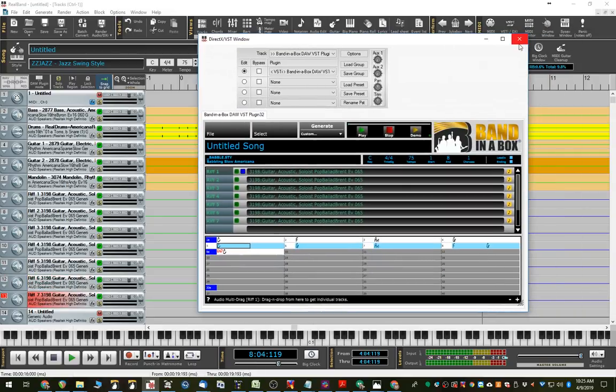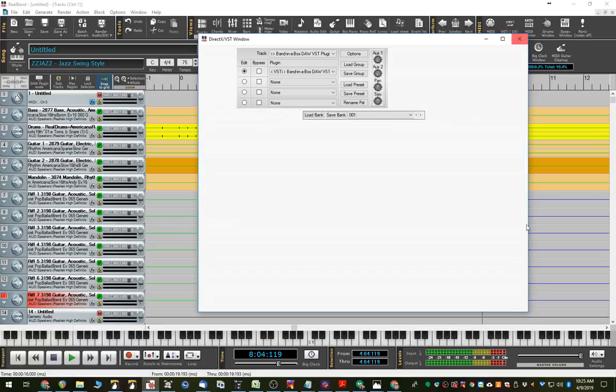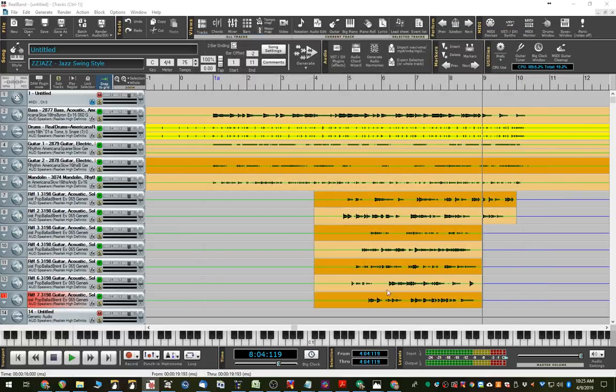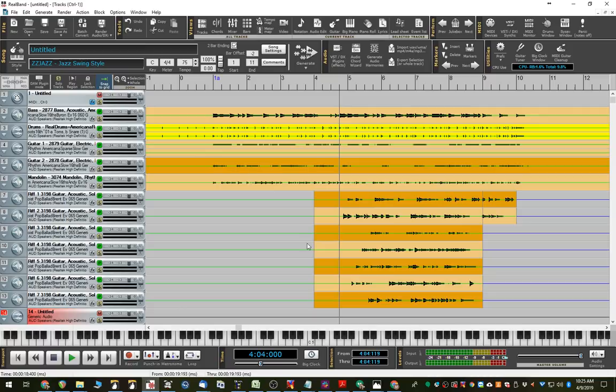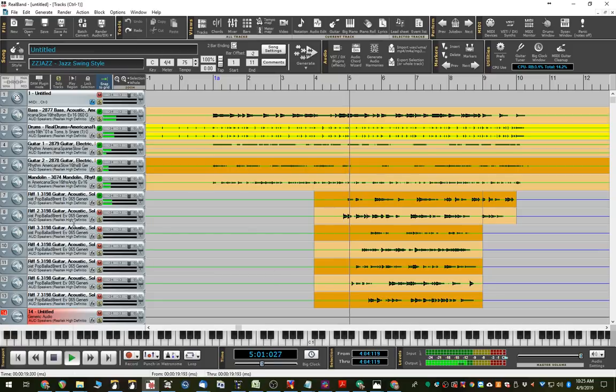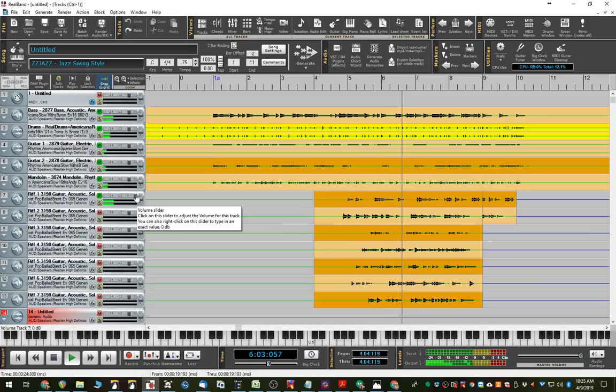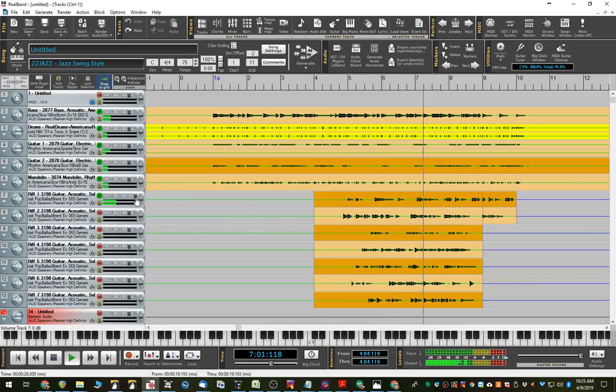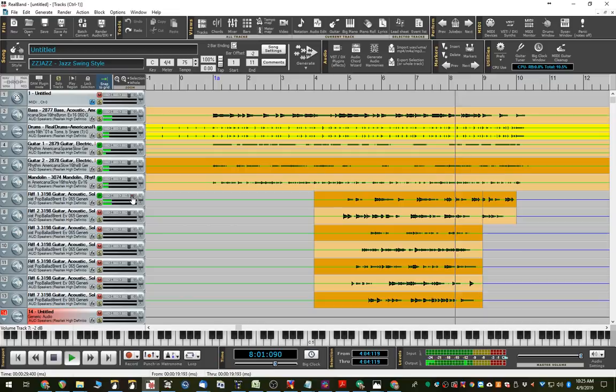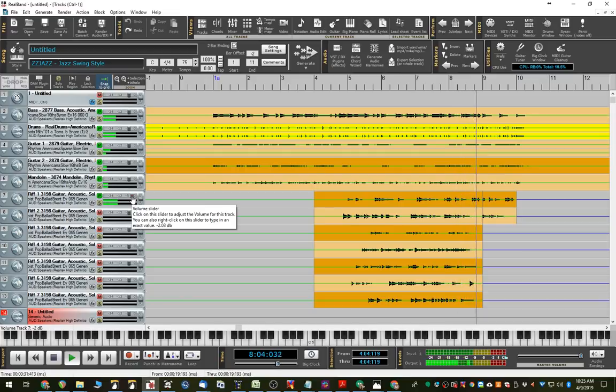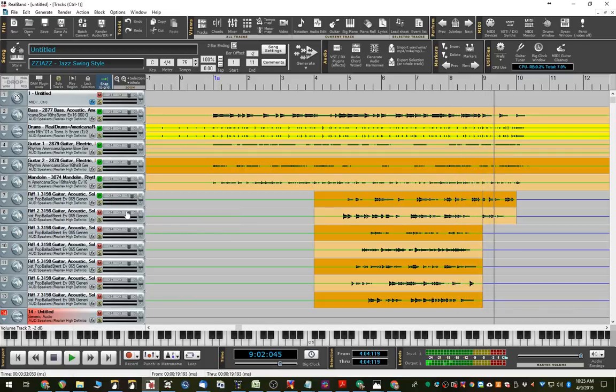So, once those are all in there. I can now close this up and we can do what you normally do with this kind of thing, is comp together a part or listen to them individually to hear the one you like the best. So, let me check out the next one here.